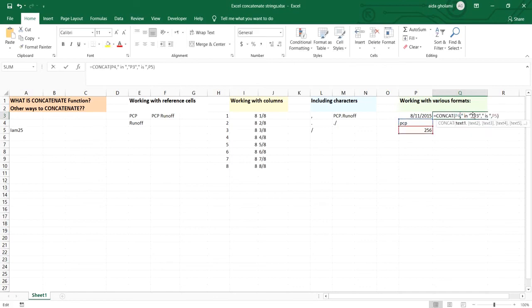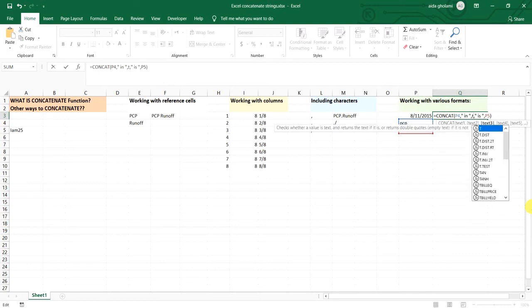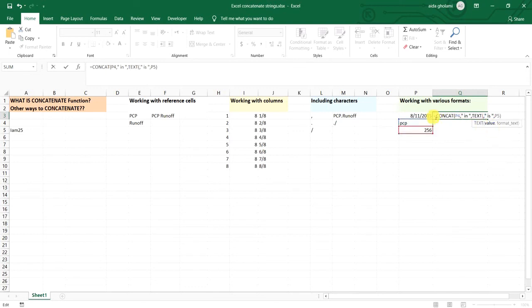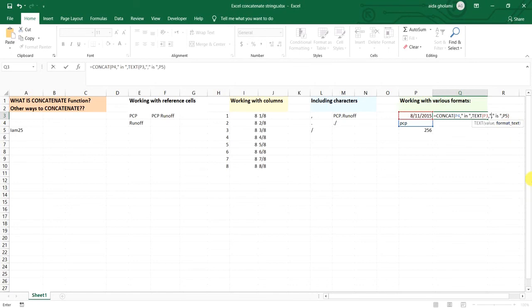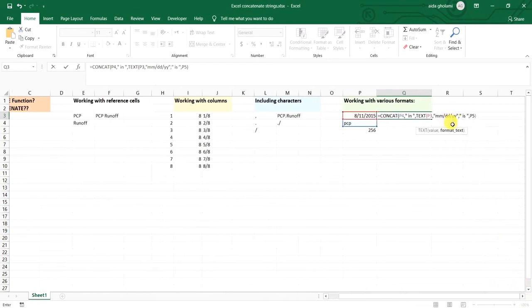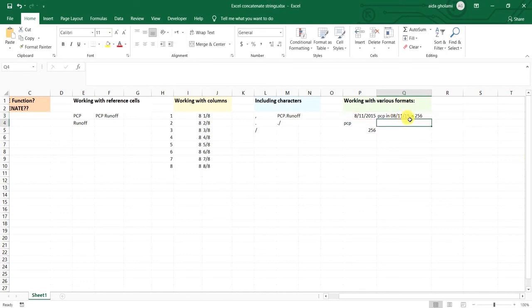But the solution for this problem is to convert the format to text. So what I will do here is to call the text function. I click on that and then I select my cell and then it says that you should define your format text. So my format text is in double quotations of course and is month to month, day to day and year to year. I close the double quotations, let's see, we want to close the red parenthesis and I guess that's it. So PCP in this date is 256, so I guess that's it for today's video.